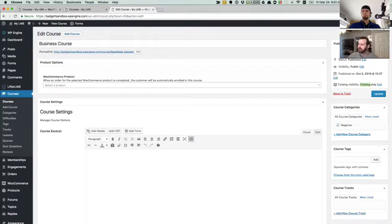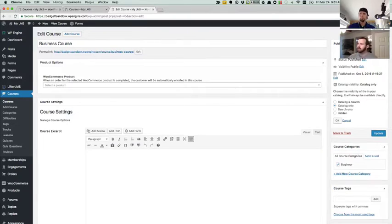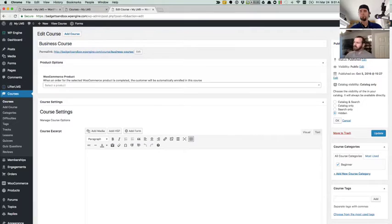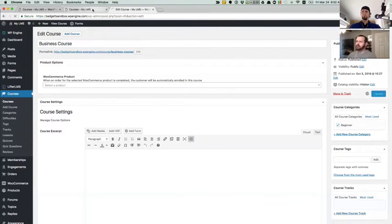Right now this course is set to catalog only. And I'll go through the options that are available there. So to change this, we can click edit. And for the purpose of this demonstration, we'll hide this course first. We'll click OK and we'll save this.